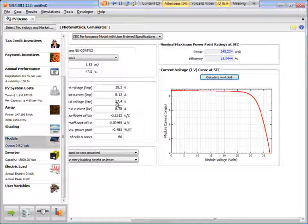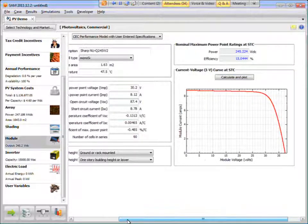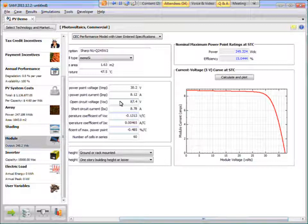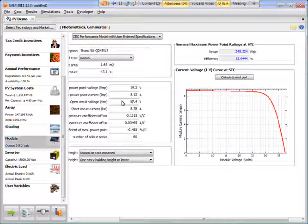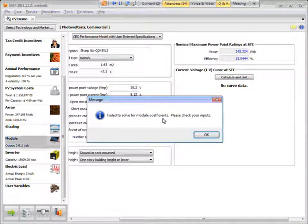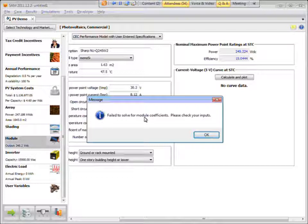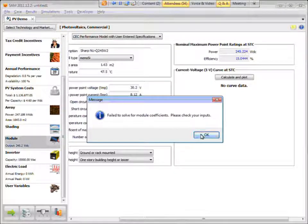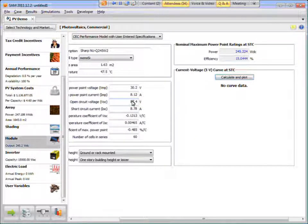Now, if you make a mistake somewhere in your inputs, for example, put in the wrong open circuit voltage and click Calculate and Plot, you get this error message. So if you get an error message like this, go back and check your inputs and make sure you enter them correctly.